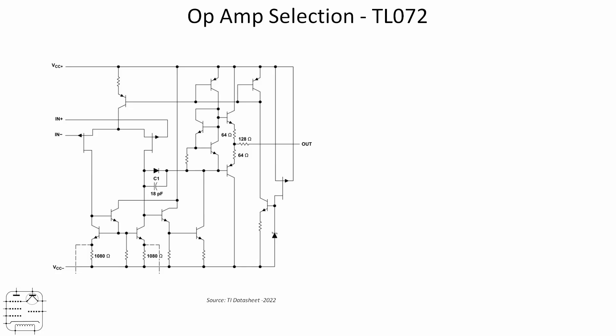The internals of the TL072 are fairly straightforward. However, the important point to note is that both the positive and negative inputs feed into FETs, which means the op amp has a very high input impedance. This is rather handy because it means it'll have very little impact on any circuitry that occurs before it.